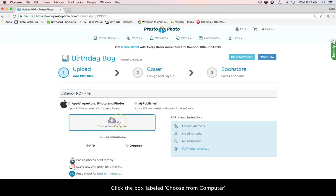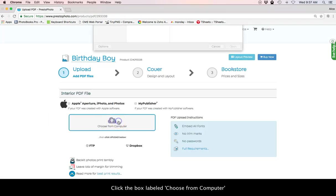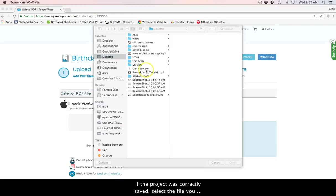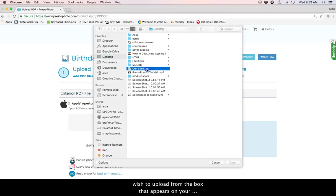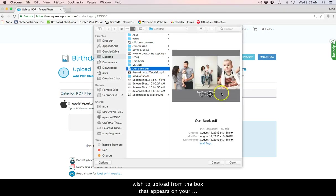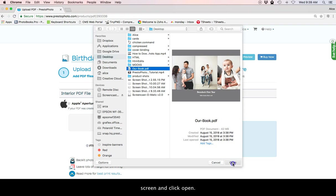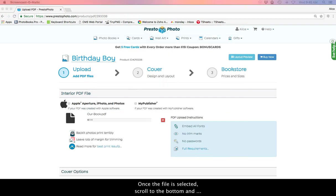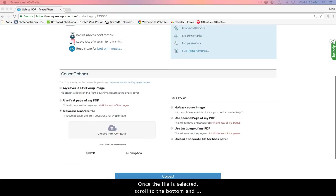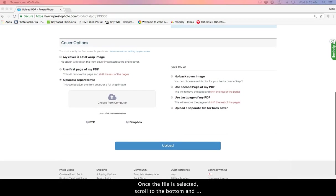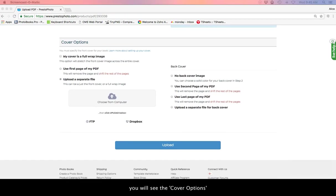Click the box labeled Choose from Computer. If the project was correctly saved, select the file you wish to upload from the box that appears on your screen and click Open. Once the file is selected, scroll to the bottom and you will see the cover options.